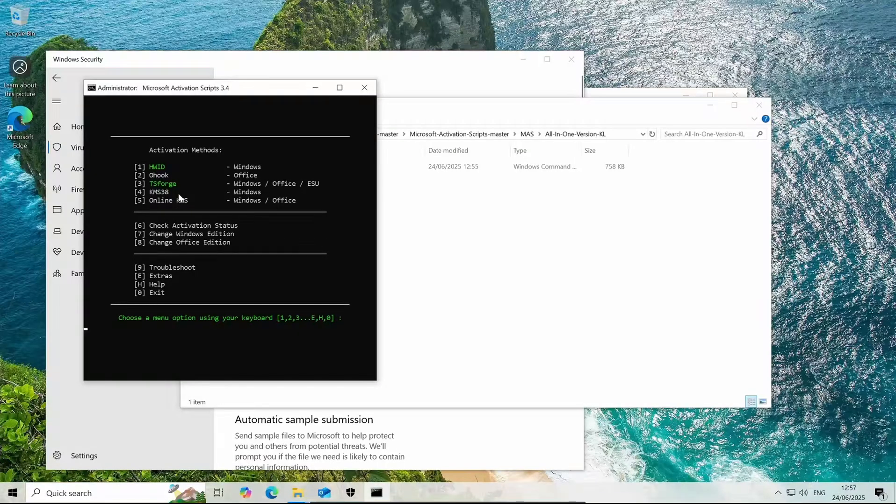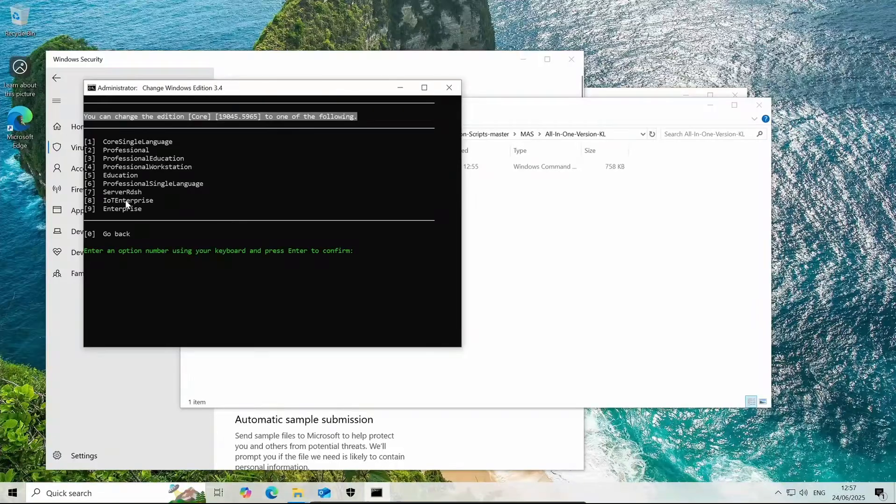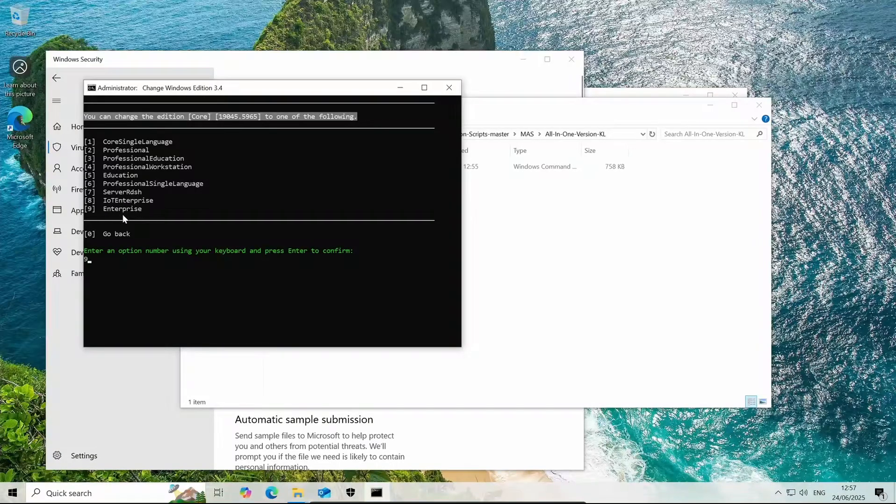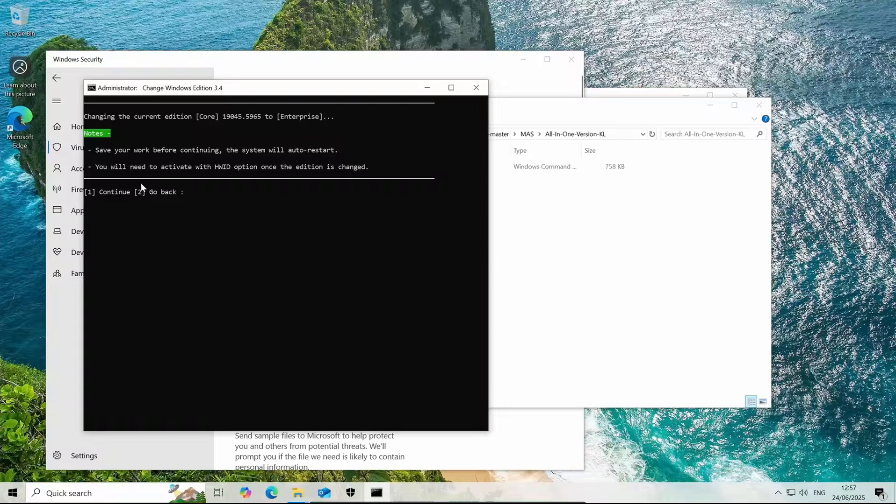What we'll do is we will need to change our Windows edition. Just click 7 and we will need to change it to enterprise. The number 9 and let's just wait.